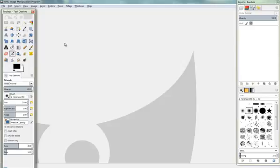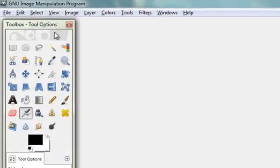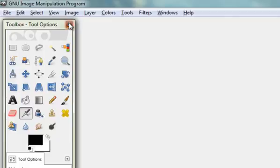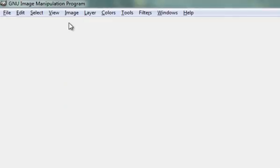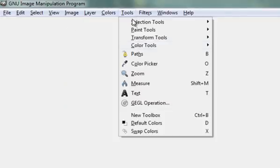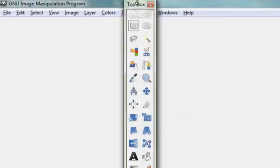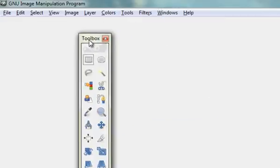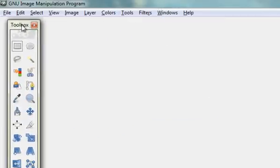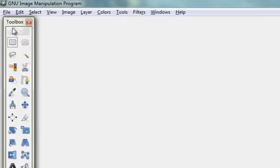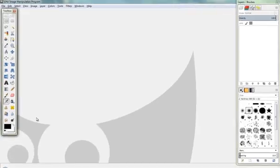Something that happens quite a lot is you might accidentally close your toolbox like this and want to get it back. If that happens, just click on Tools and New Toolbox, and it'll come back again with all the same options.